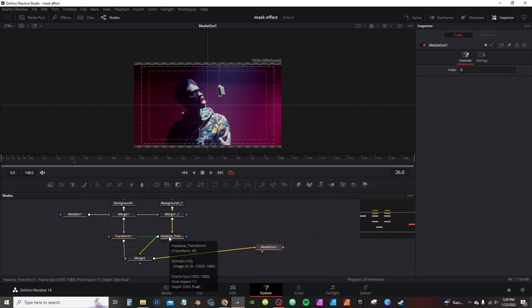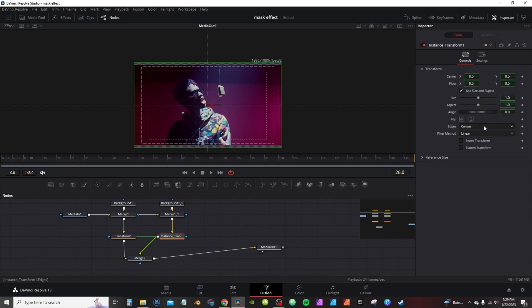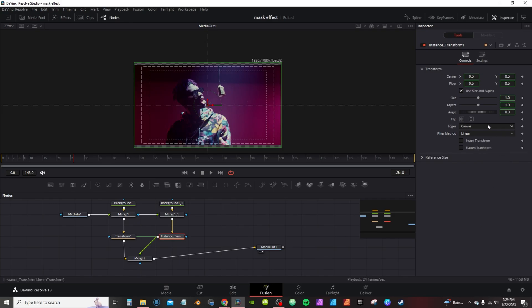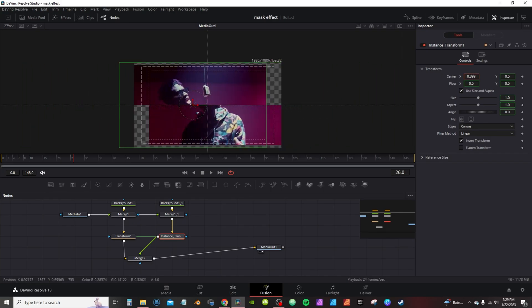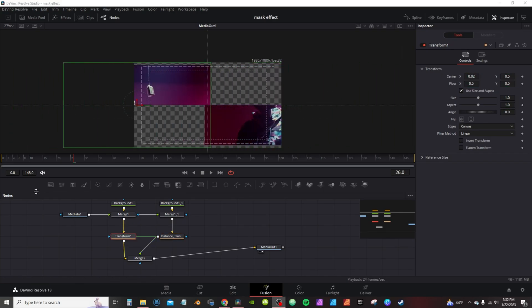I'm going to go into the instance, go to the Inspector tab on Invert Transform, right-click the instance and check to activate it. Now if I go up to the center and move it, they're going to move in opposite ways. Now I'm going to go through and set keyframes to animate the transform.